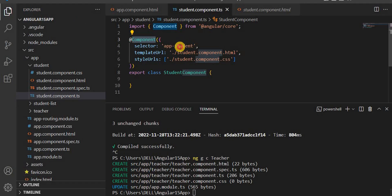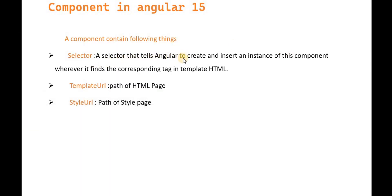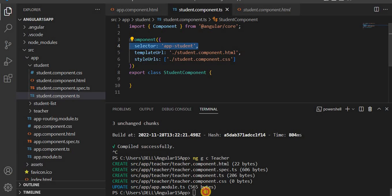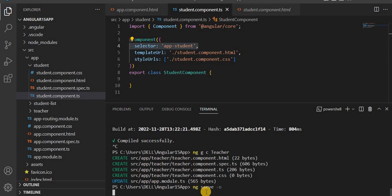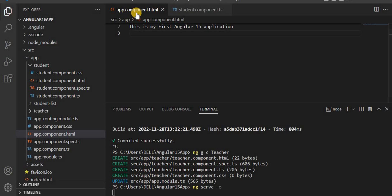A component is a combination of three things. First is the selector — here we define the component name. The selector tells Angular to insert an instance of this component wherever it finds the corresponding tag in the HTML template. Let's run this application first and then we'll reference this selector in another component.